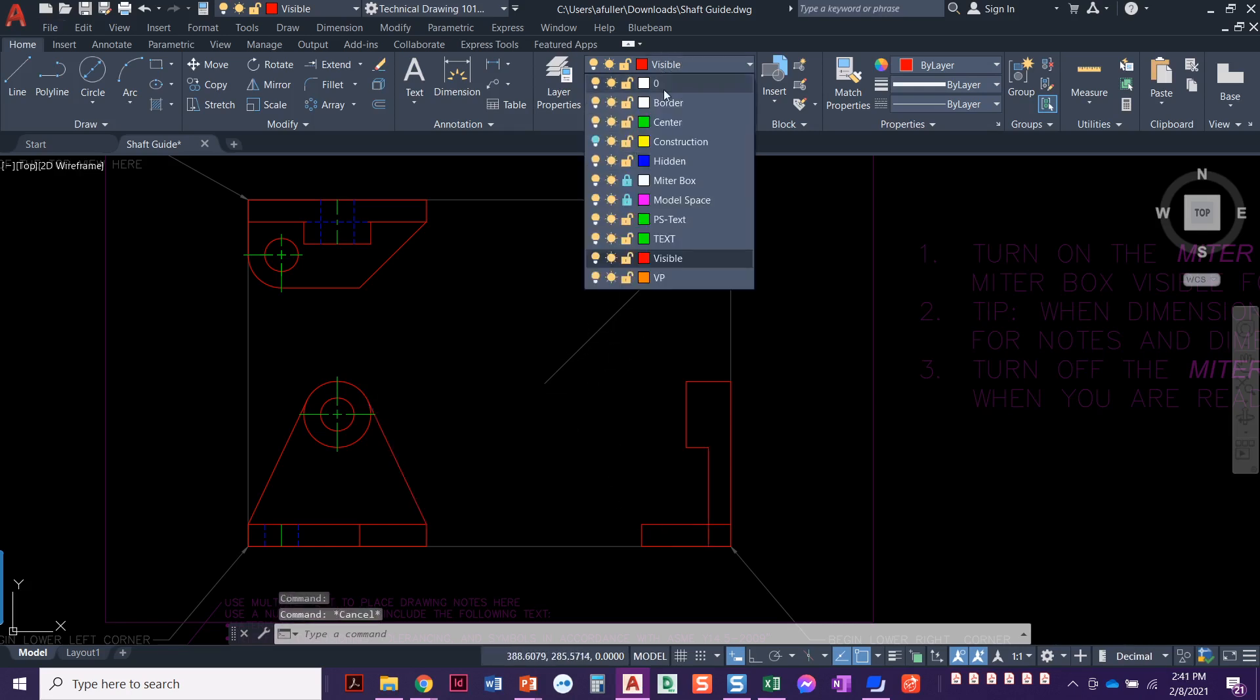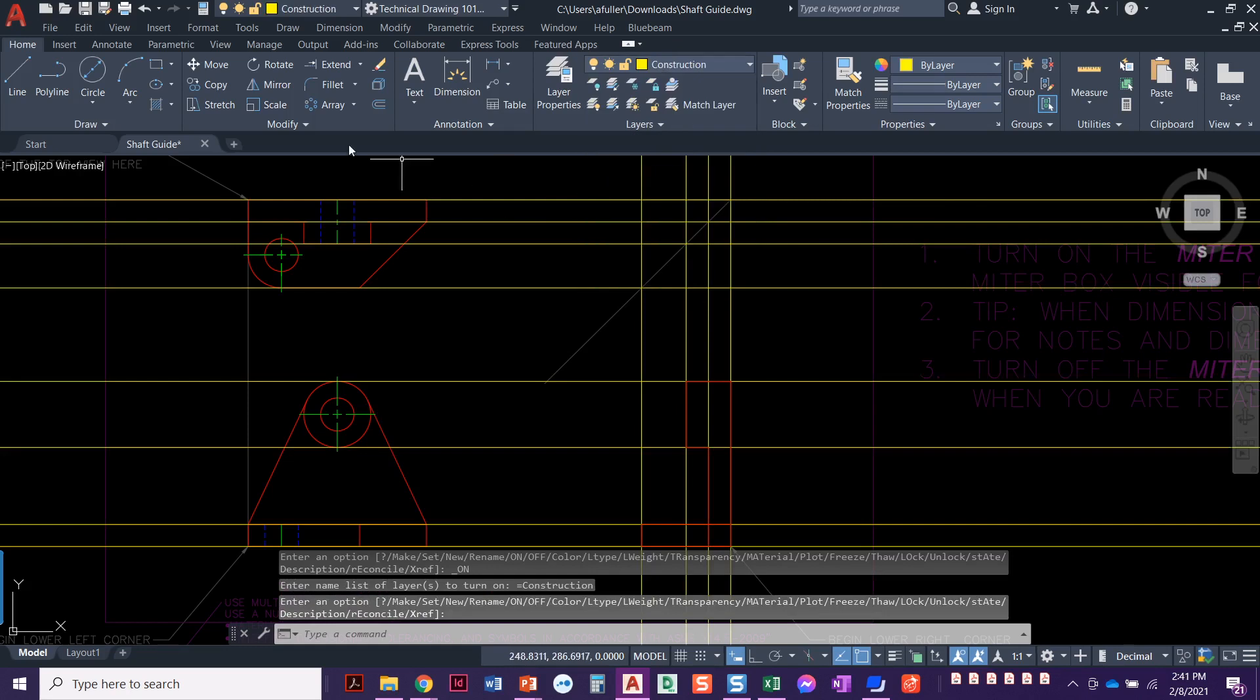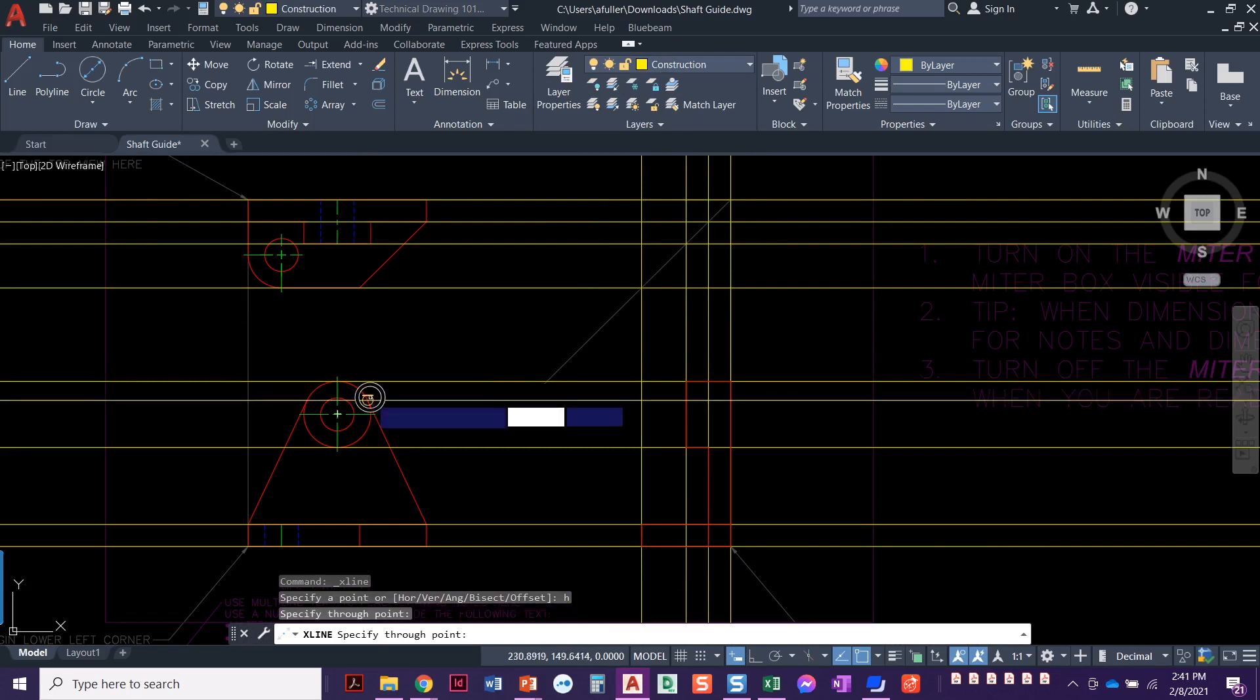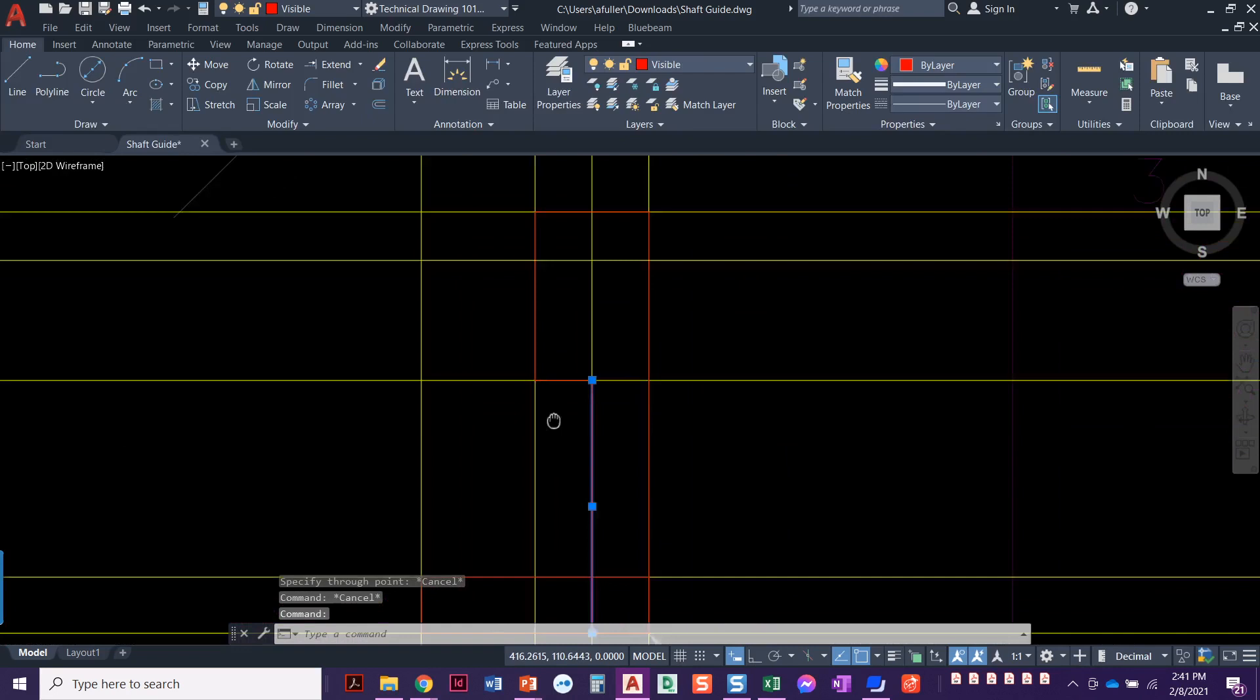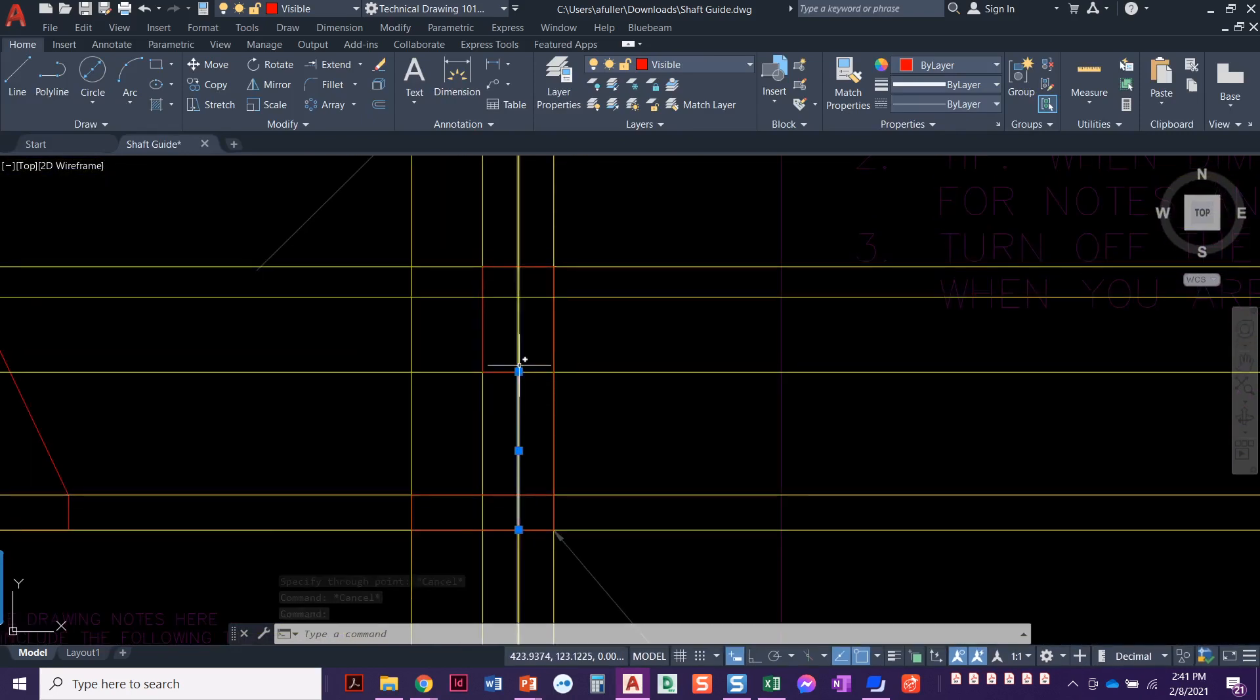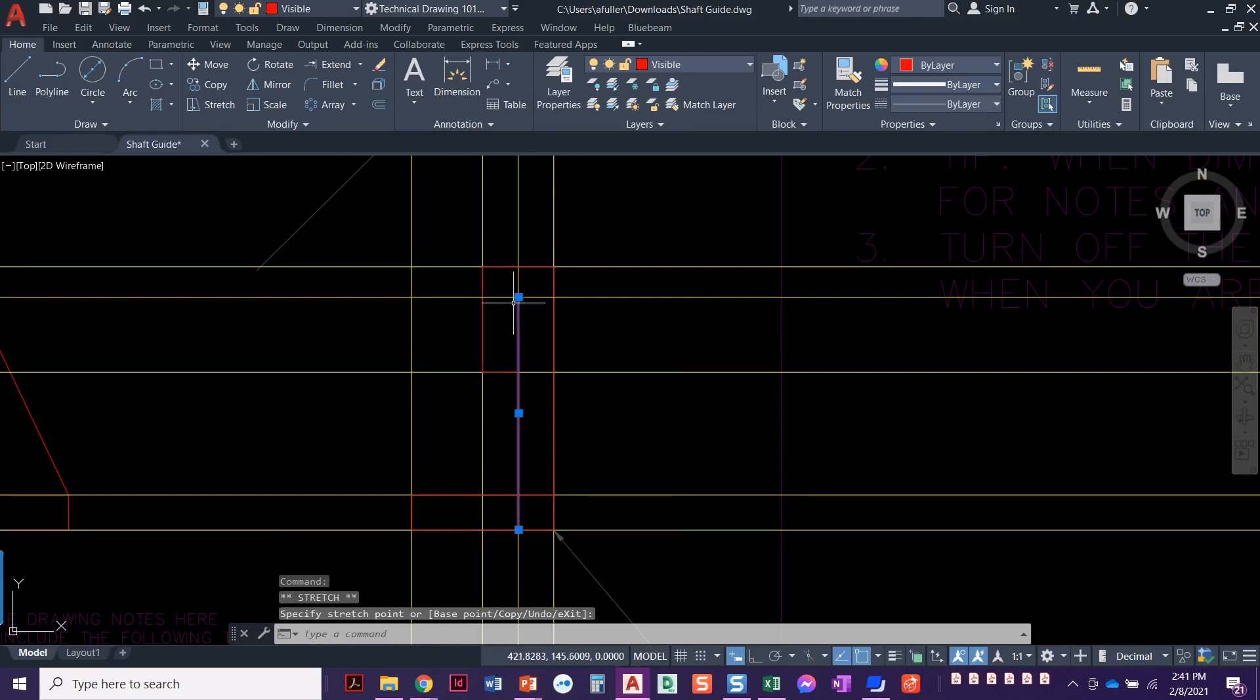To do that, I'm going to do another construction line, set that layer current. We'll do a horizontal, take it right from the endpoint of that line. And then I can either extend or I could just grab this line. When you touch it, you get those blue grips. Let's click on this blue grip and click right here. It just stretched that line out there for me.